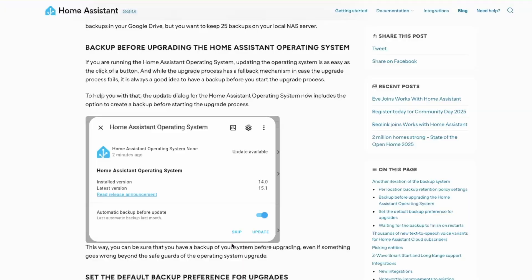Next, if you are running Home Assistant OS and you get an update, then starting from this release, you will get an option that allows you to take a backup before upgrading your Home Assistant OS. This way, you can be sure you have a backup before an upgrade.